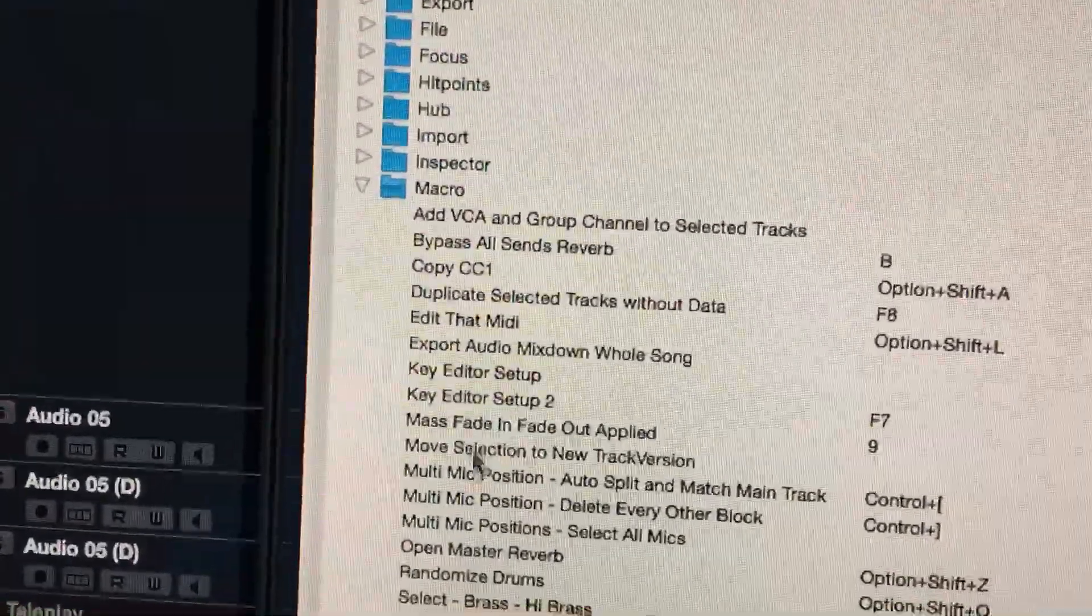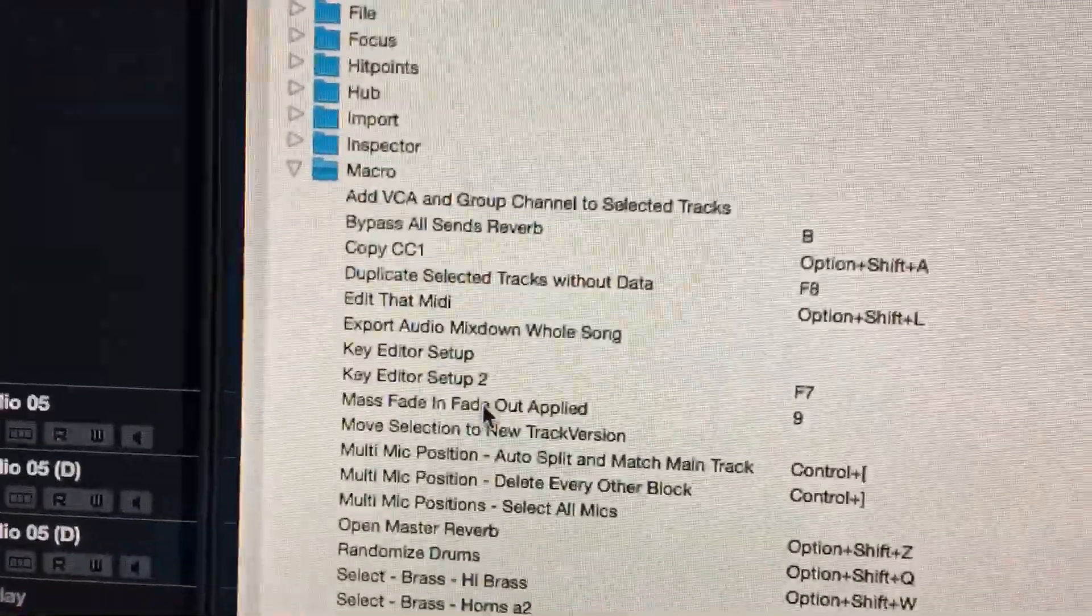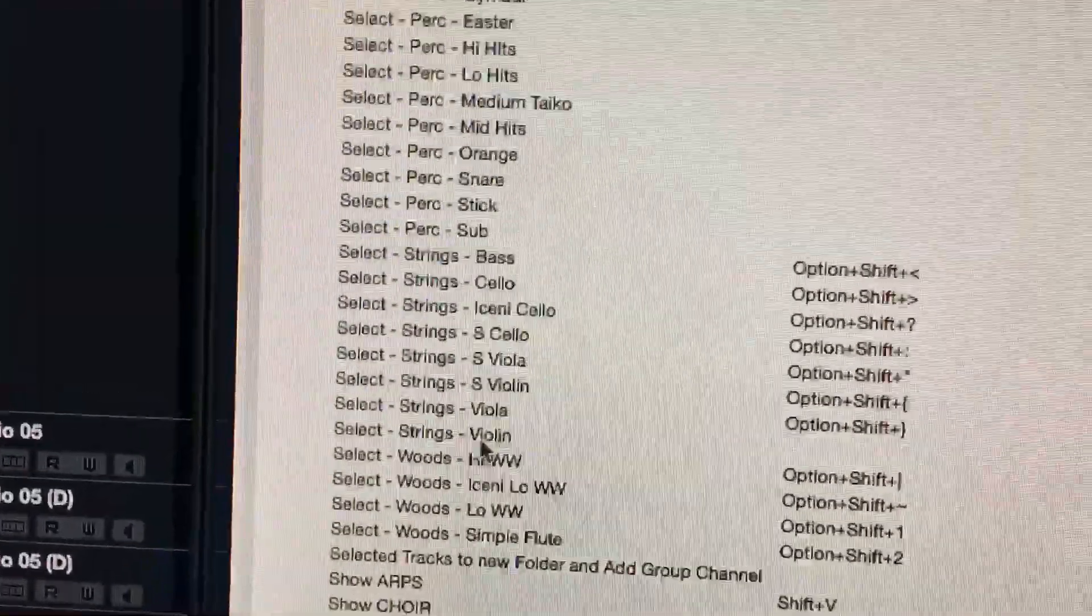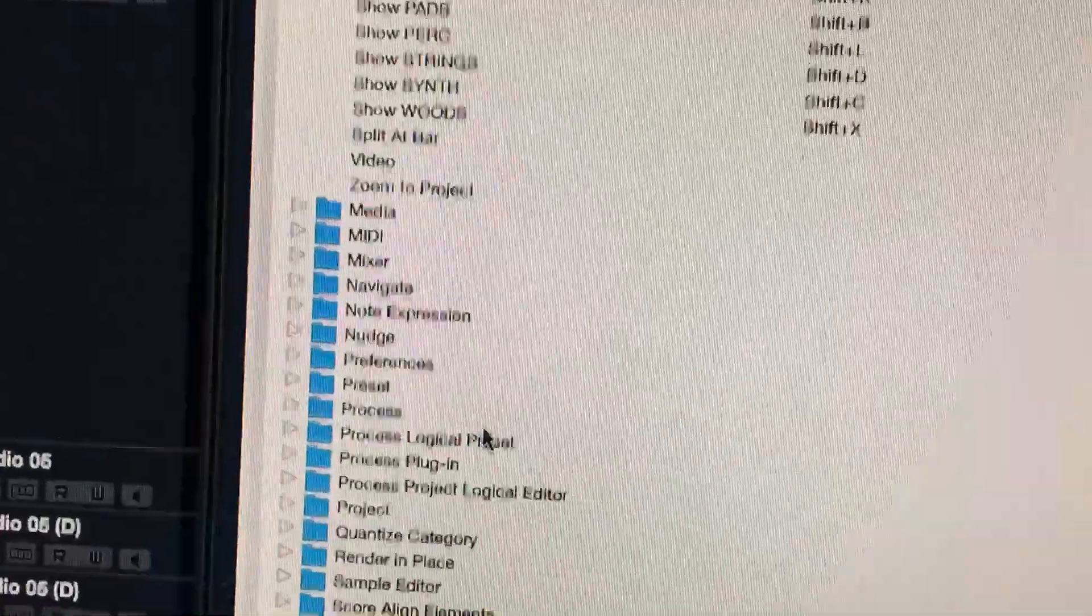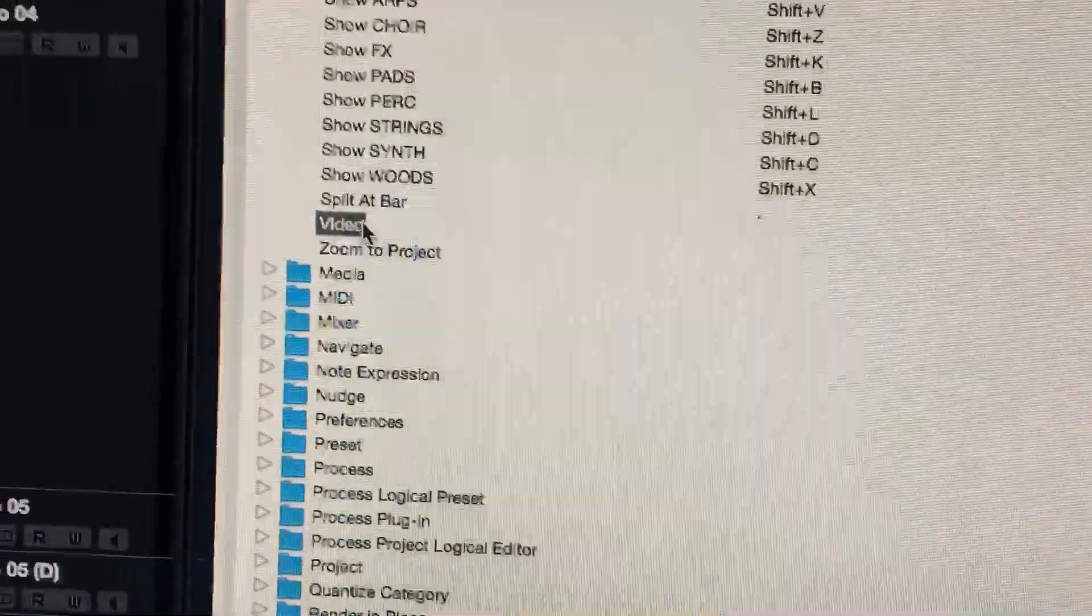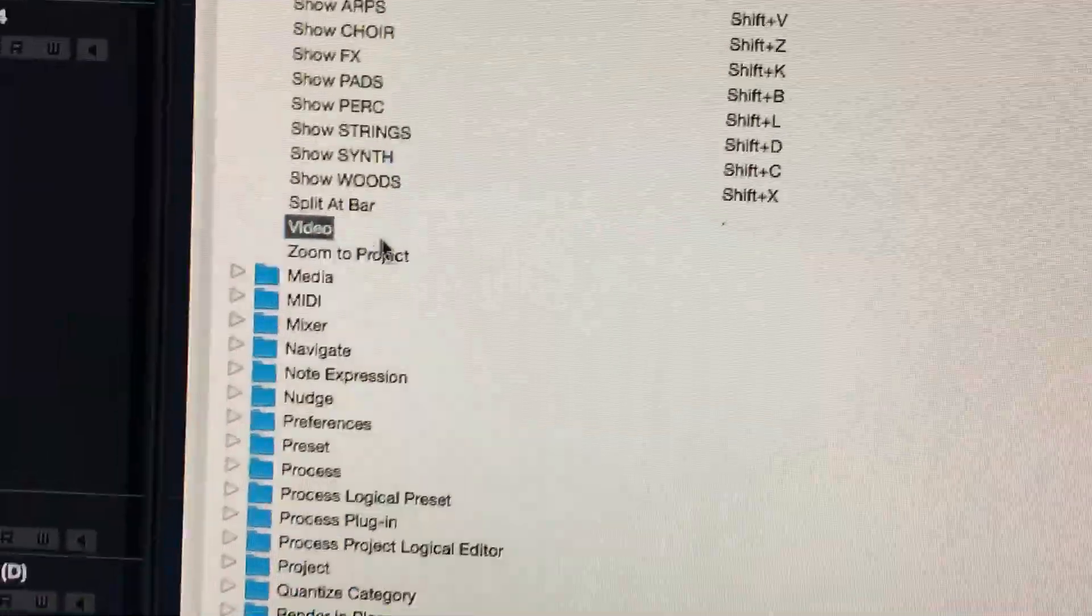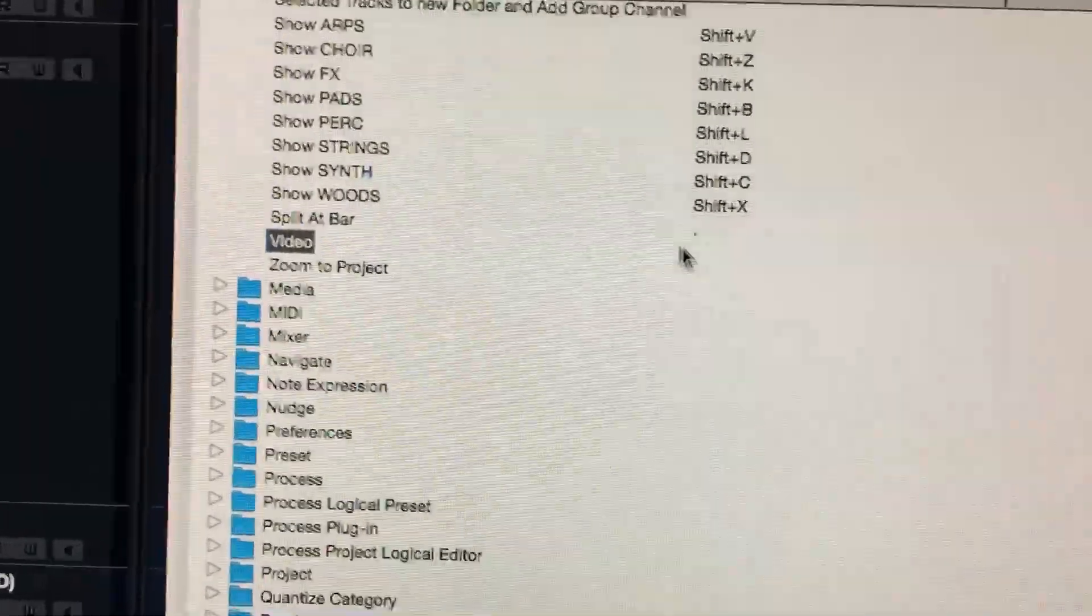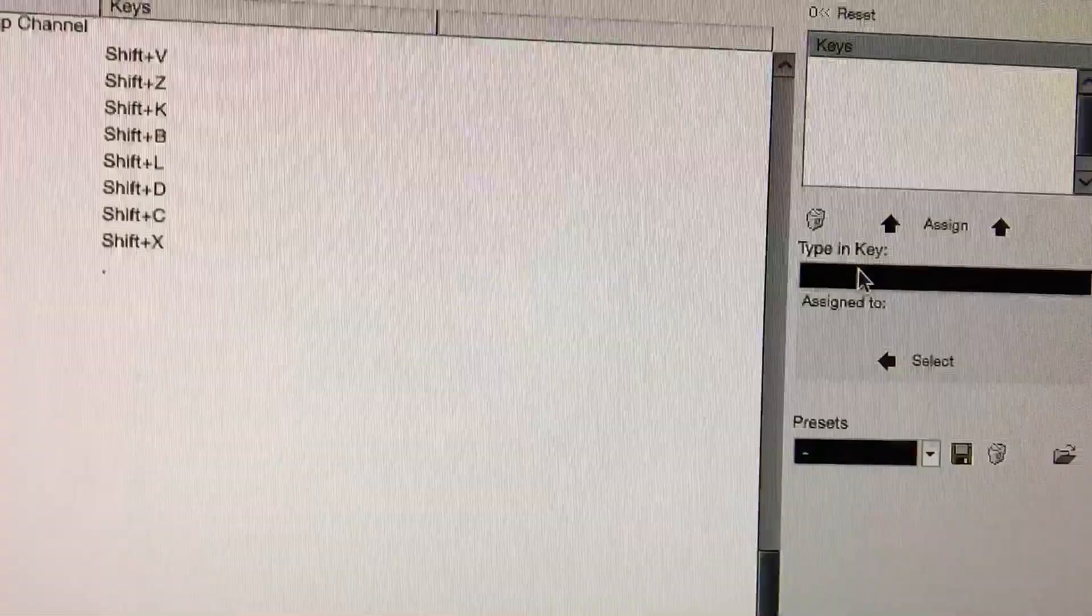Now the way you assign the key command is you come up here to these folders and there's actually a folder for macros right here. So it lists every macro that you created or is already in Cubase. You can see I've messed around a lot with it.